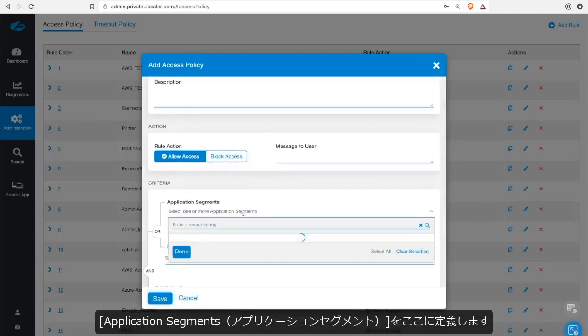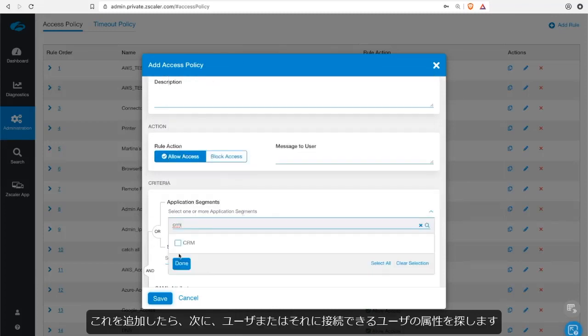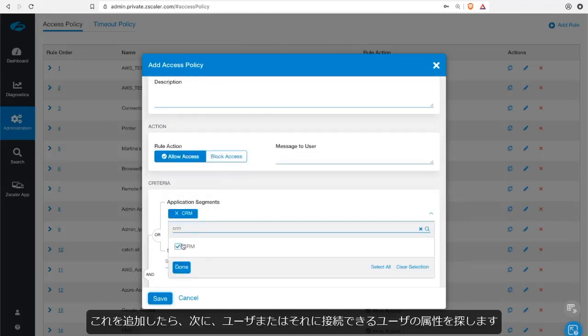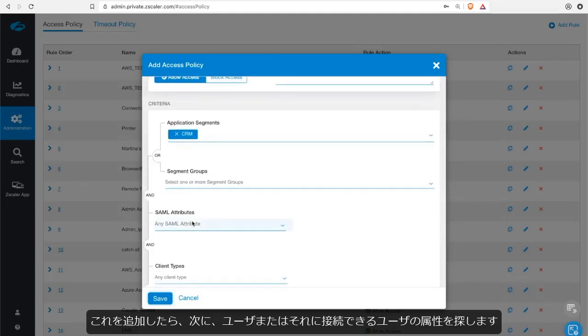We're going to now define the application segment. That's the segment we just defined. So let's do a search for CRM. There it is. Add that and then we're going to find the users or the attributes of the users that can connect to that.